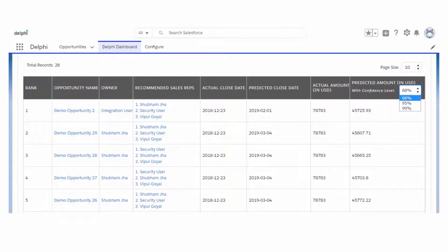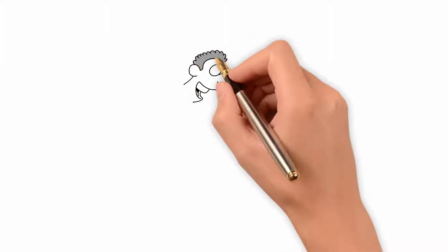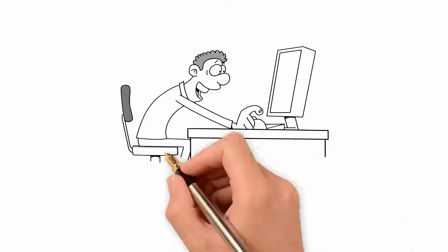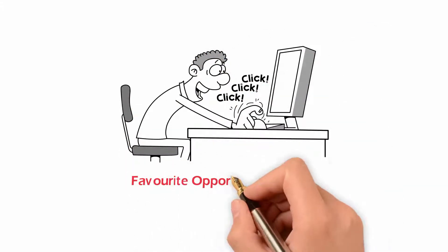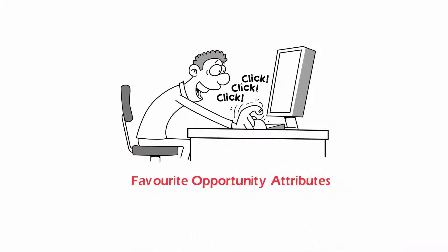See the order in which you need to tackle the opportunities. Delphi gives you the recommended sales rep for your open opportunities. You also have the predicted close date and the amount to see if your team is on track to achieve the quota. This also helps you in creating your sales plan for the next quarter.